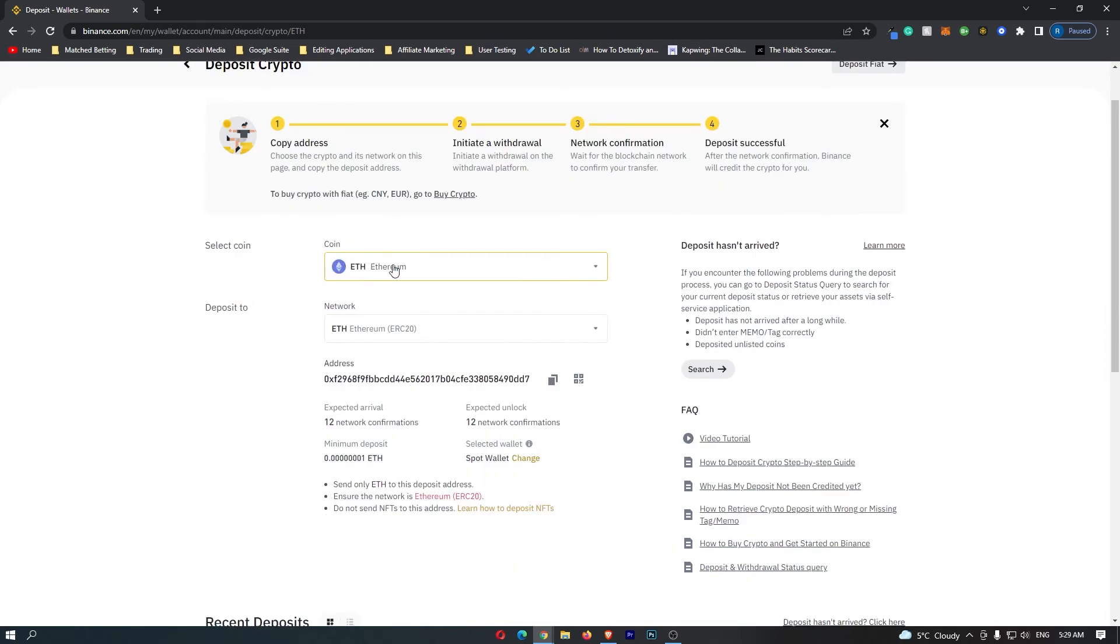Once you have entered the coin and the network, you will get your address popping up right here. All you have to do is click this button to copy it and your wallet address is now copied.